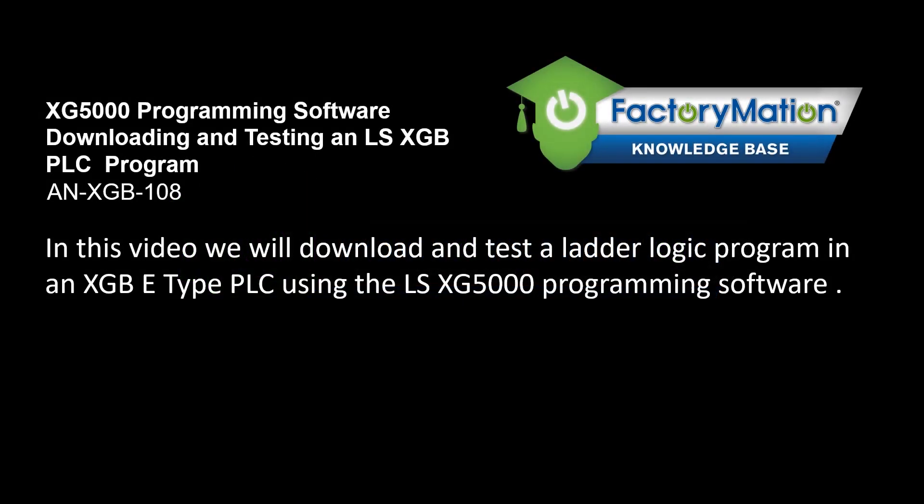In this video, we will download and test a ladder logic program in an XGB E-Type PLC using the LS XG5000 programming software.